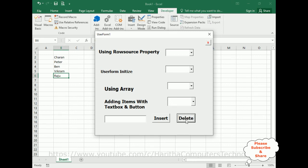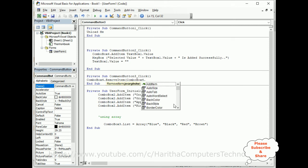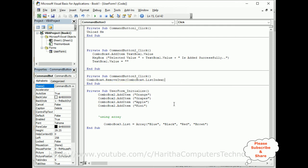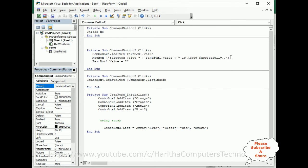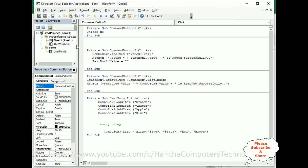Now let's delete the data. Double-click the Delete button to close the application and open its click event. The code is: ComboBox4.RemoveItem ComboBox4.ListIndex. After that, I display a message box: 'Selected value ' & ComboBox4.Value & ' is removed successfully'. I also update the message to say 'record' instead of 'selected value' in the prompt. Now let's check the final output.